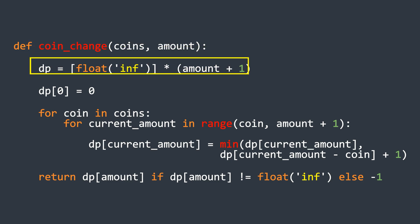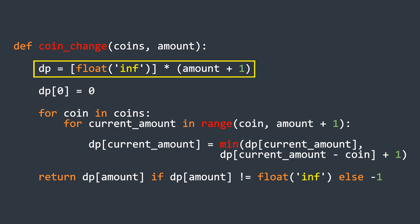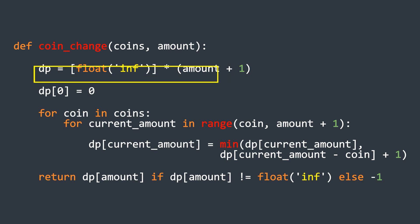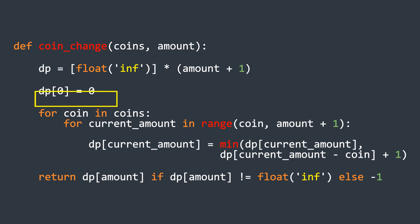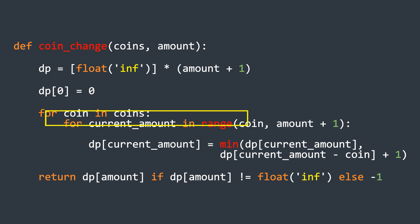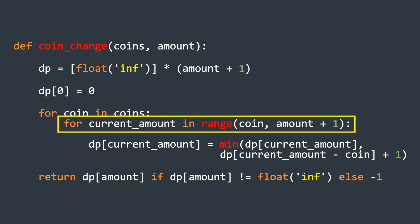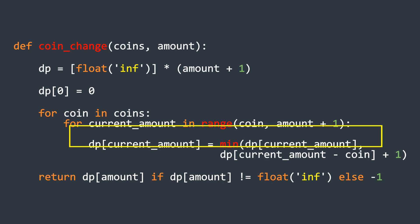Next, we initialize an array of size one greater than the amount and set all elements to infinity, except for the first element, which is set to zero. Next, we run nested loops. The outer loop iterates over the list of coins, and the inner loop runs from the value of the coin up to the amount.